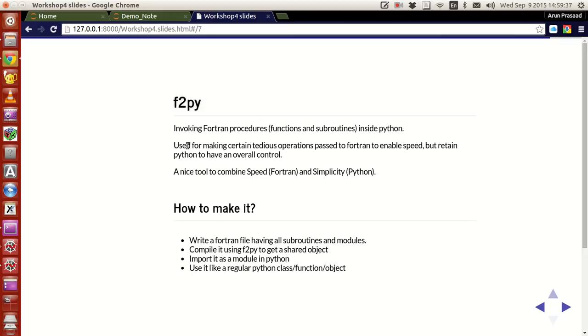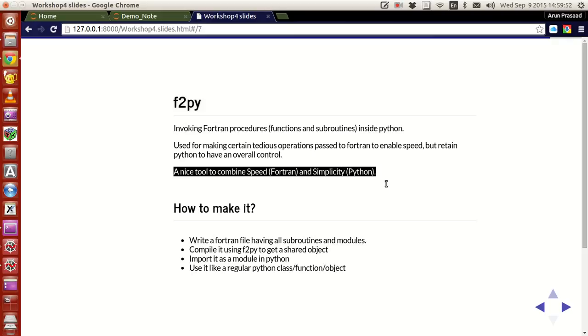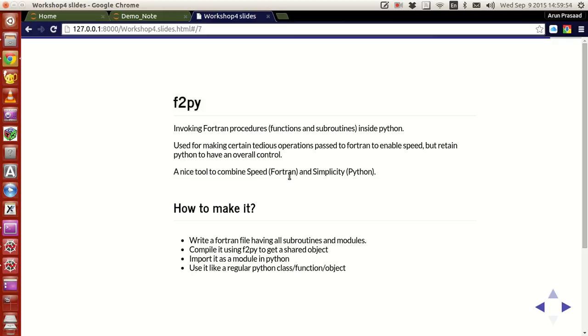As a result, tedious operations get done, passed to Fortran, depending on your code, and then your speed is retained by Python, I mean, not your speed, but the entire overall control is retained by Python. This way, F2Py is actually a nice tool to combine speed of Fortran and the simplicity of Python.